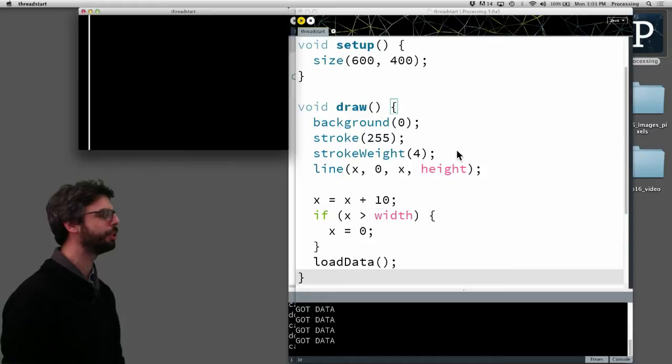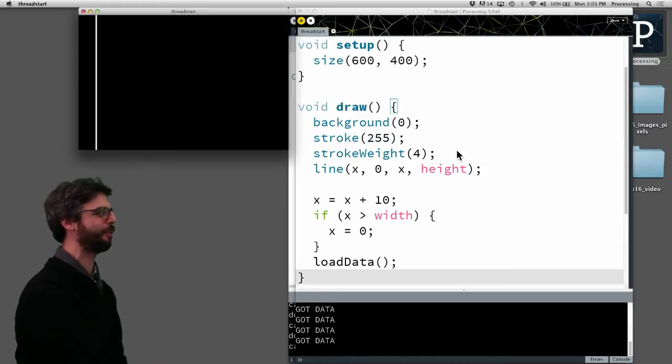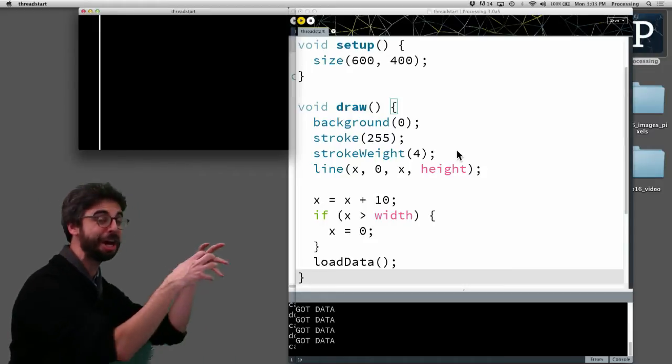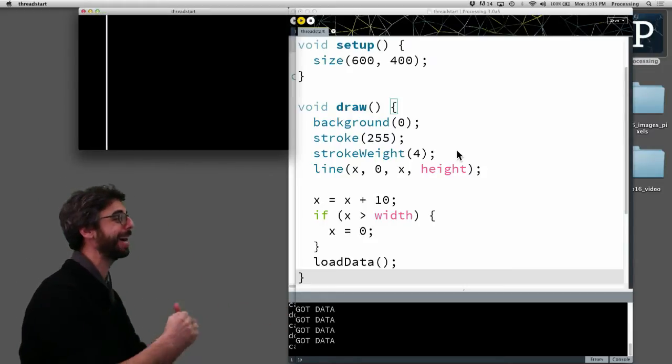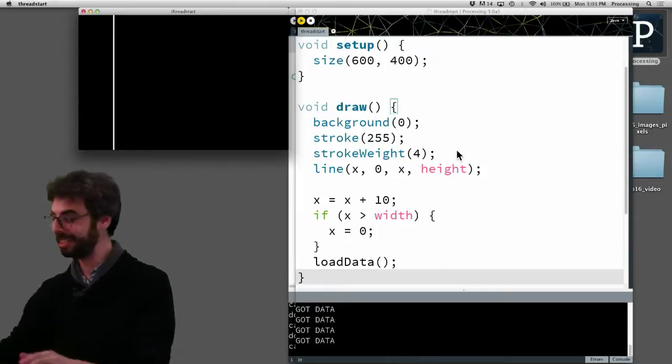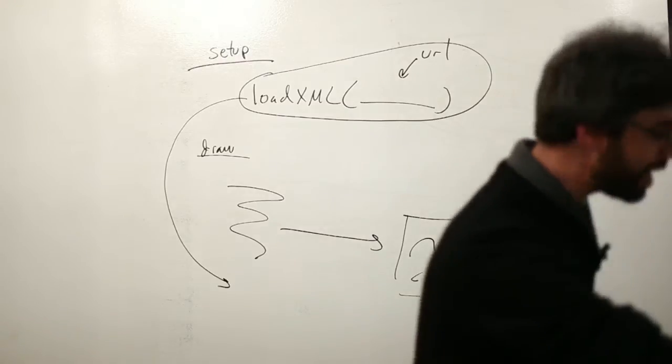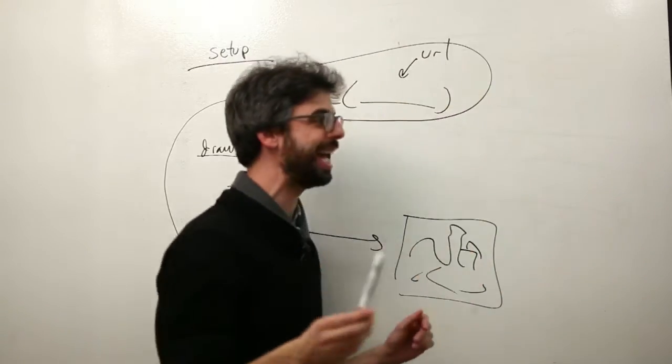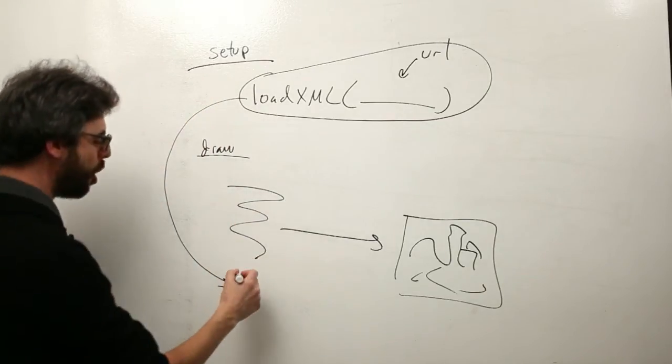my program is crawling to a halt because every time before it draws, it's got to request data, wait till it comes back, and then draw the next frame. This is no good.